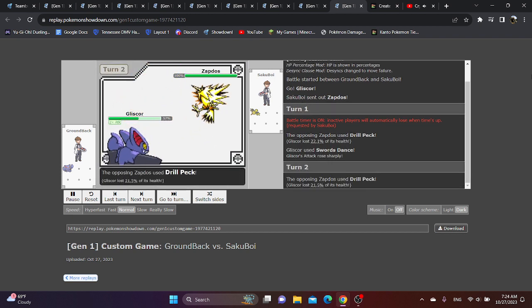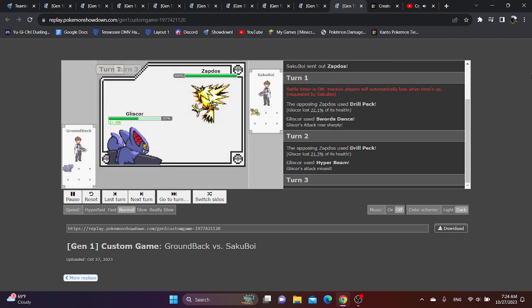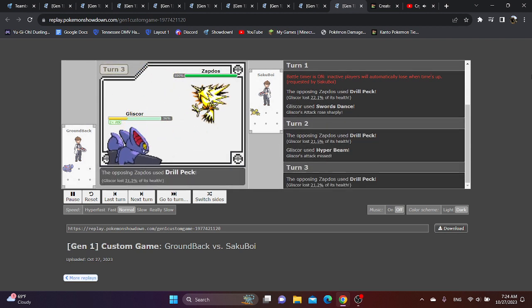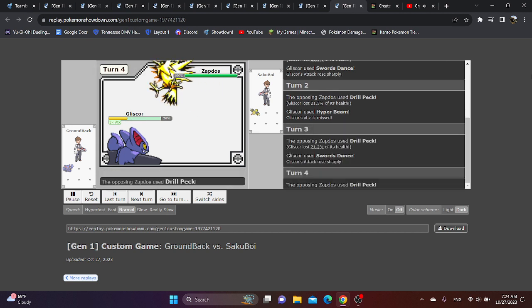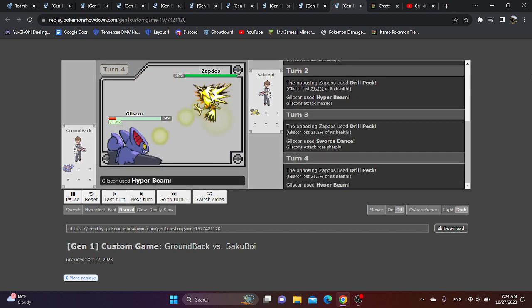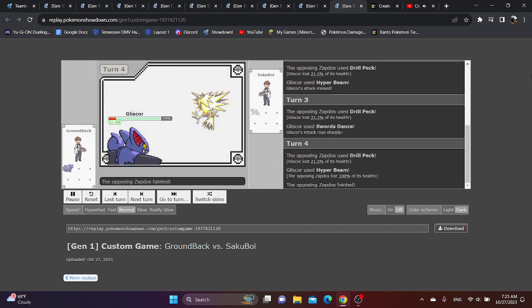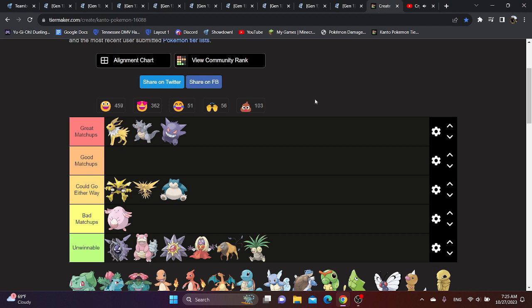Last but not least, as you see, we have Zapdos. And if you just have Hyper Beam, Zapdos gets a lot of opportunities to get a lot of Drill Pecks on you. So maybe Rock Slide is the better option. But I personally prefer Hyper Beam because it just gives you so much more damage. But it's up to you.